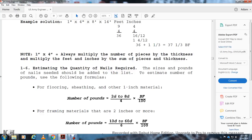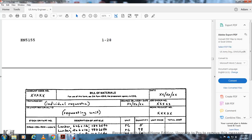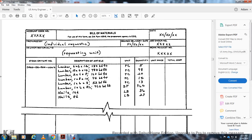The bill of materials is prepared using information from the materials estimate list, recorded on Department of Army Form 2702. When preparing the bill of materials, sequence the building framing materials — for example: first, footers; then floor joists, skirting, sub-flooring, sole plate, and studs in proper order.